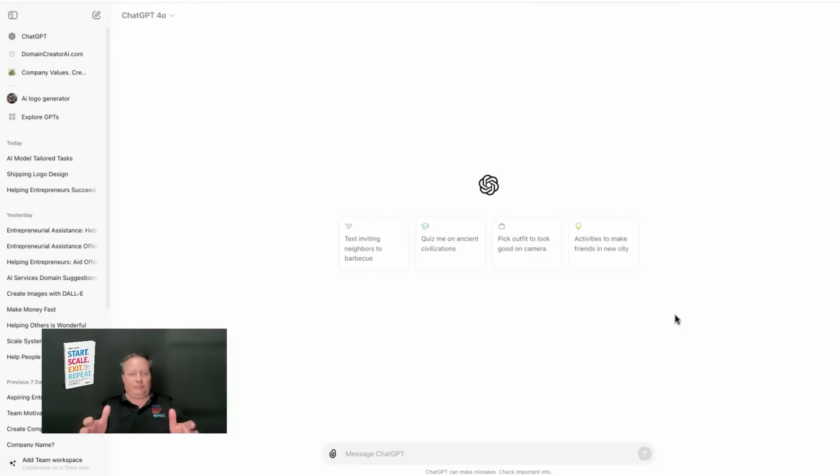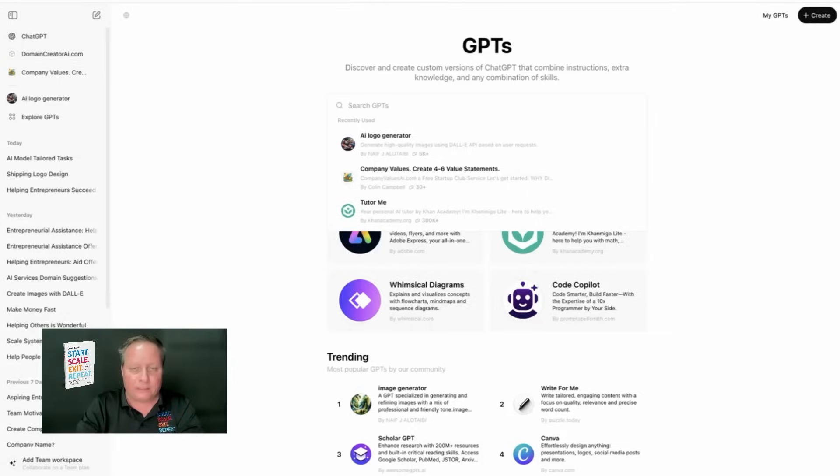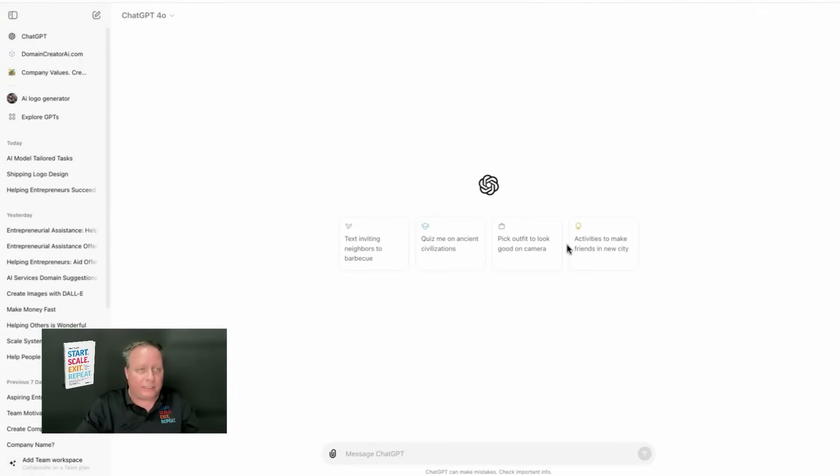Create a custom GPT, brand it, and make money. You have an opportunity here to be the king of the hill. This marketplace is about to blow up. Let me show you how easy it is.